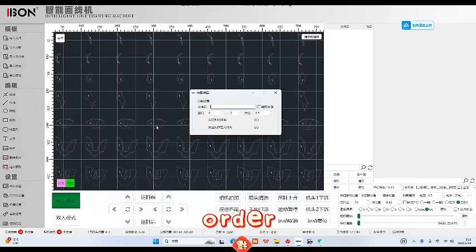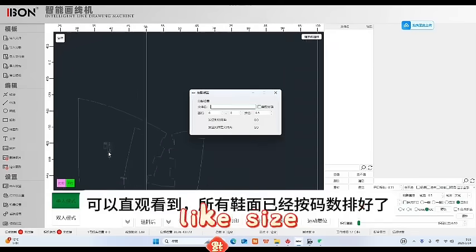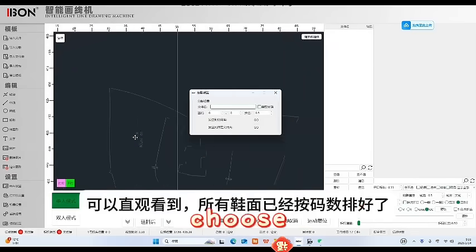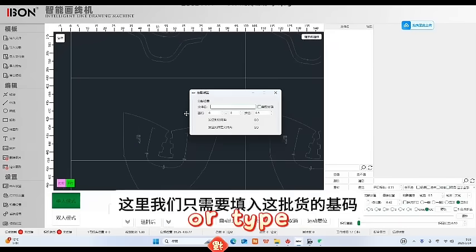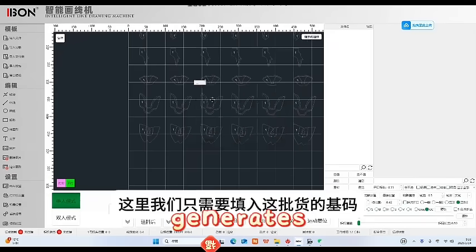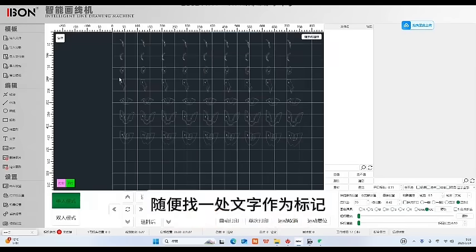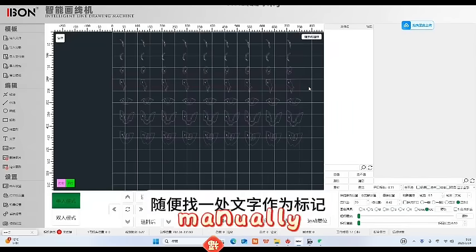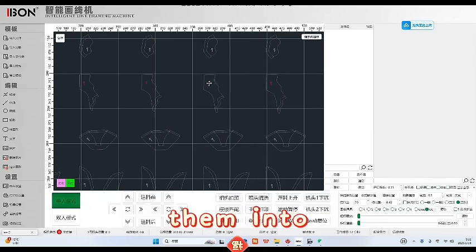Drag your upper design file into the system, and it automatically analyzes all elements, sizes, cutting lines, hole positions, and text.